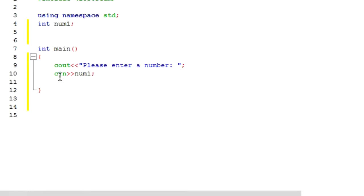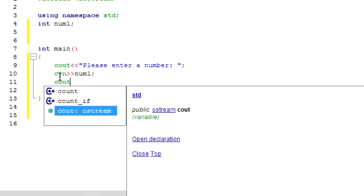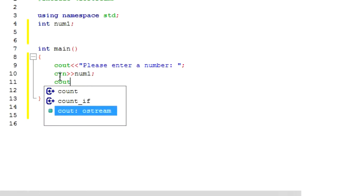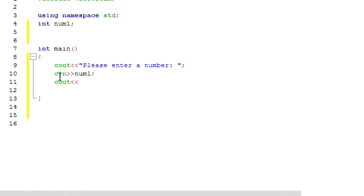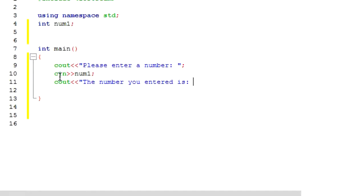And then we want to create a statement to display the output. So cout then the number you entered, the number you entered, then colon, then the name of the variable. Like we are concatenating. And then let us concatenate this and then colon.